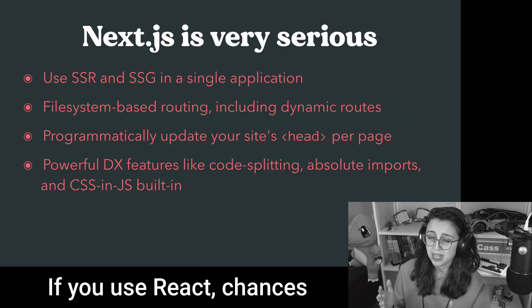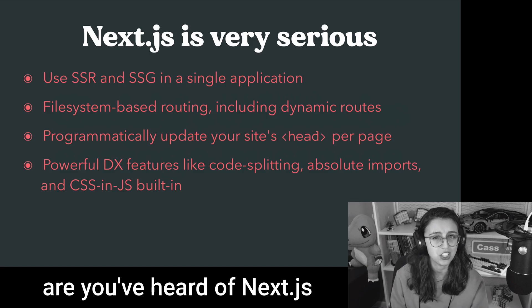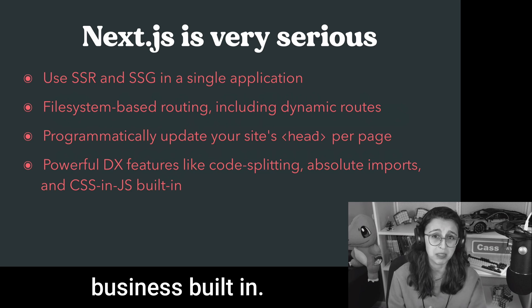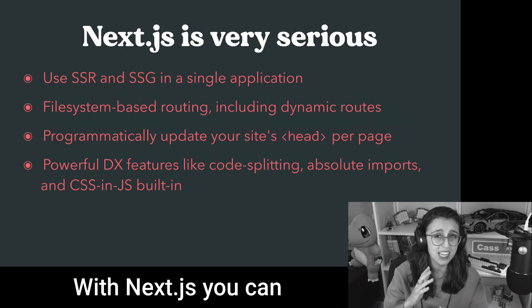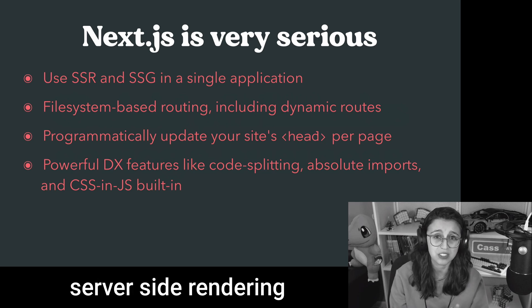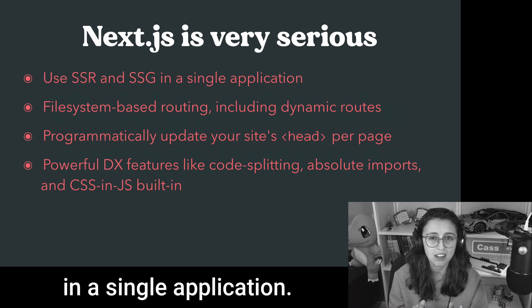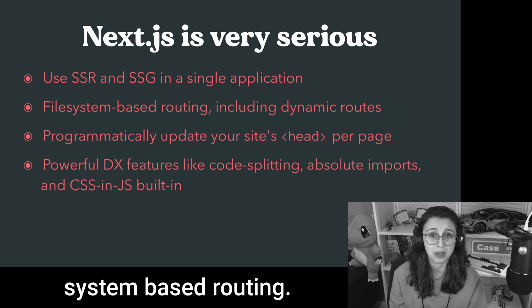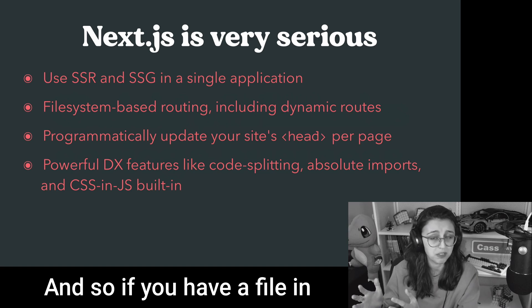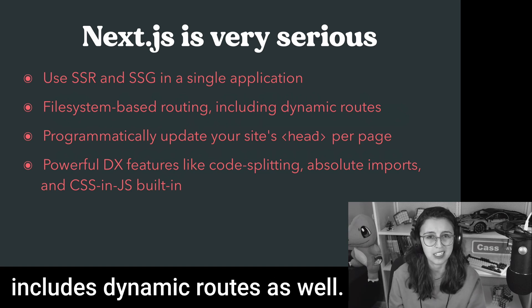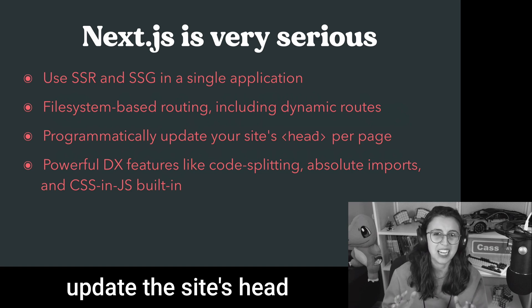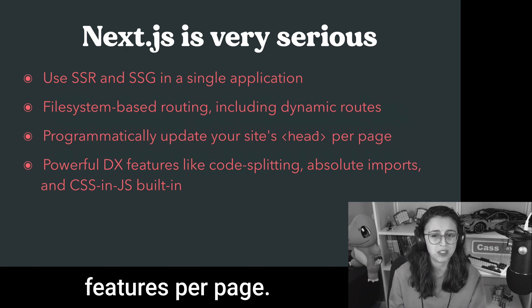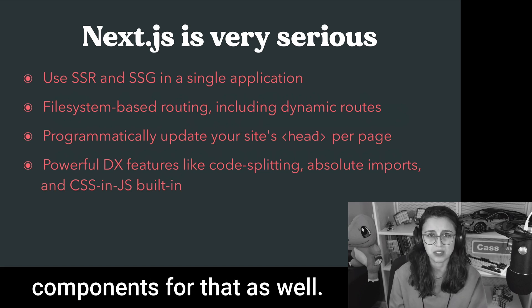If you use React, chances are you've heard of Next.js, the React framework. Next.js is very, very serious. It has a lot of serious business built in. With Next.js, you can use SSR and SSG, that's server-side rendering and static site generation in a single application. The routing system is file system-based routing, and so if you have a file in a certain directory, it's an automatic route, and this includes dynamic routes as well.